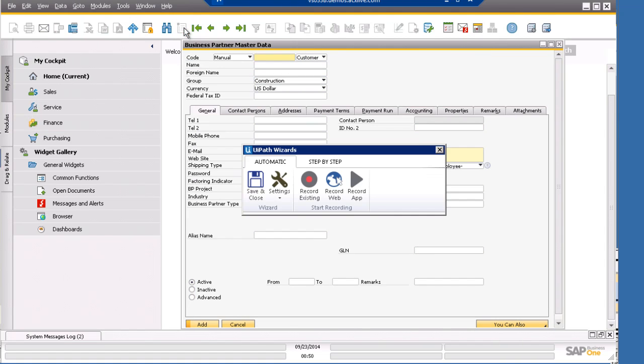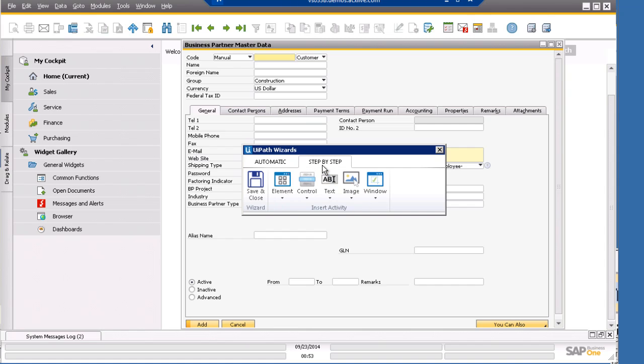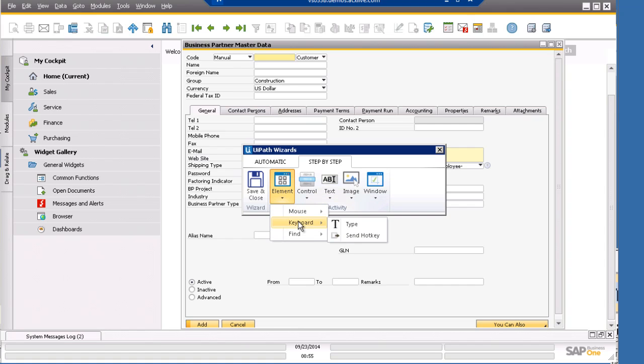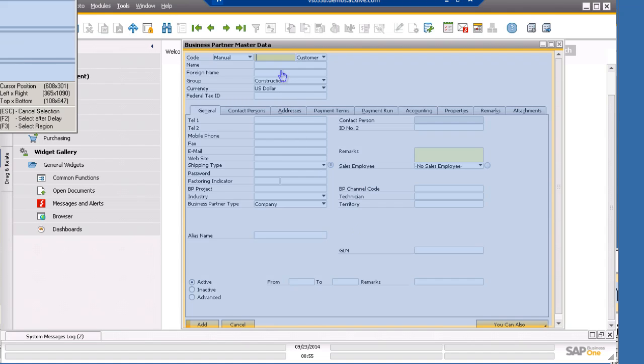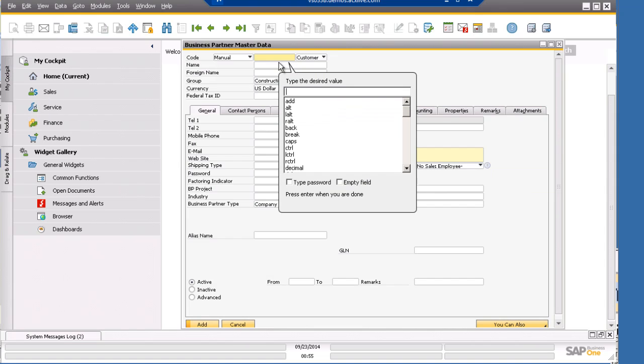Since our form is considered as one block of element, the automatic recorder will not work in the elements inside it. Let's go to step by step so we can set up our activities manually. Since our cursor is already where we want it to be, we can just type in the data directly. So we select element, keyboard, type. Now we can just click anywhere within this form.